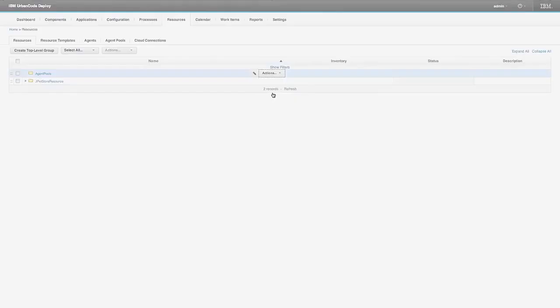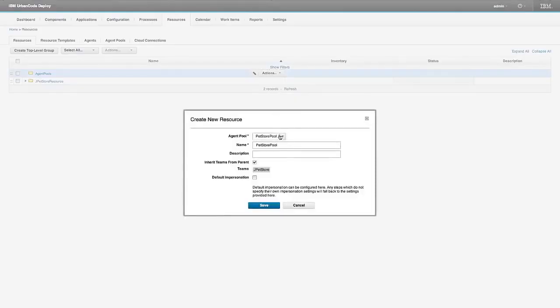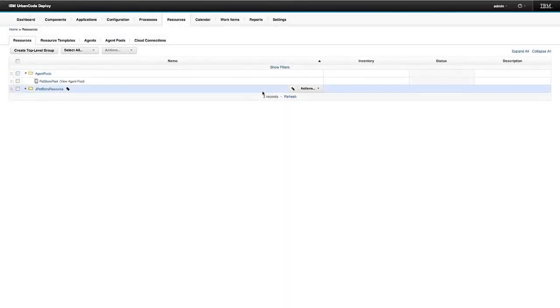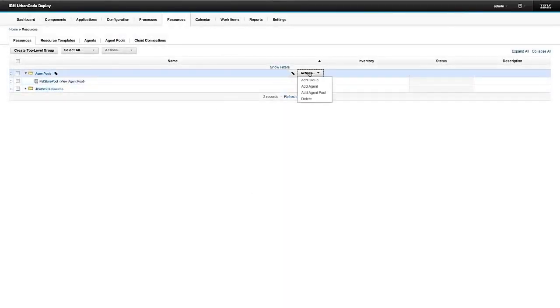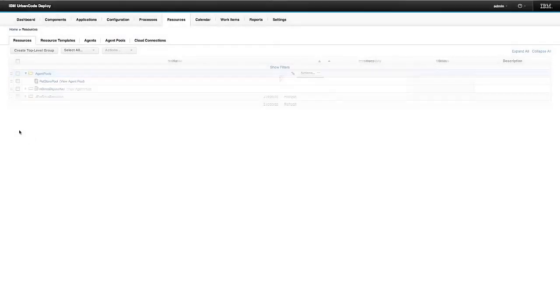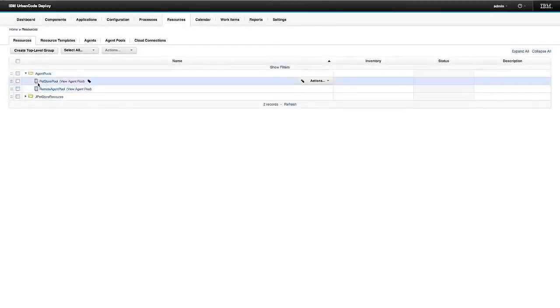So now I have a top level resource group called agent pools. And I can add an agent pool to it, pick which one to add, I'm going to add that one first. And now let's add another agent pool. Let's add the pets, let's add the remote agent pool.